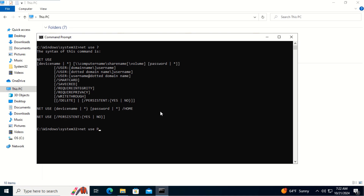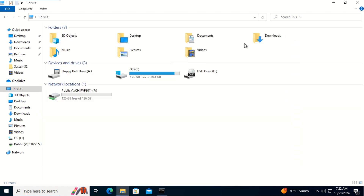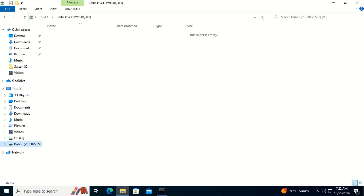So let's type the net use command: net use B: \\GPVFS01\public /persistent:yes and hit Enter. As you can see, it successfully mapped the public drive on this client computer.